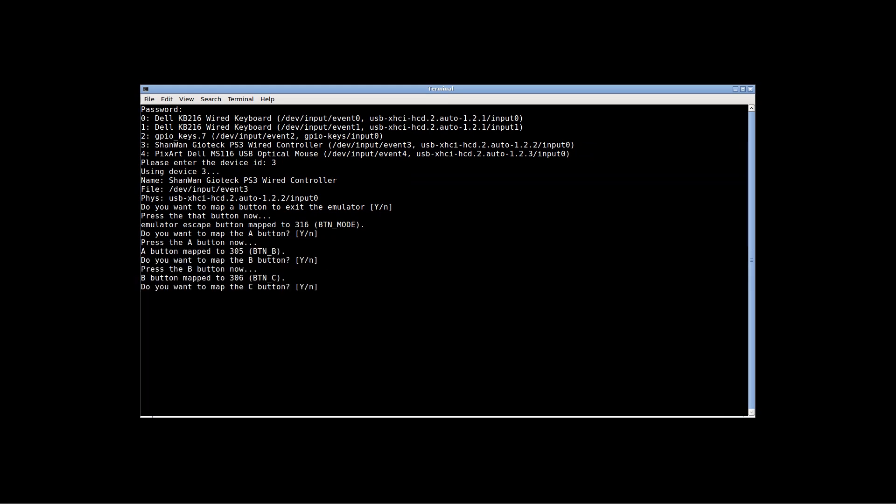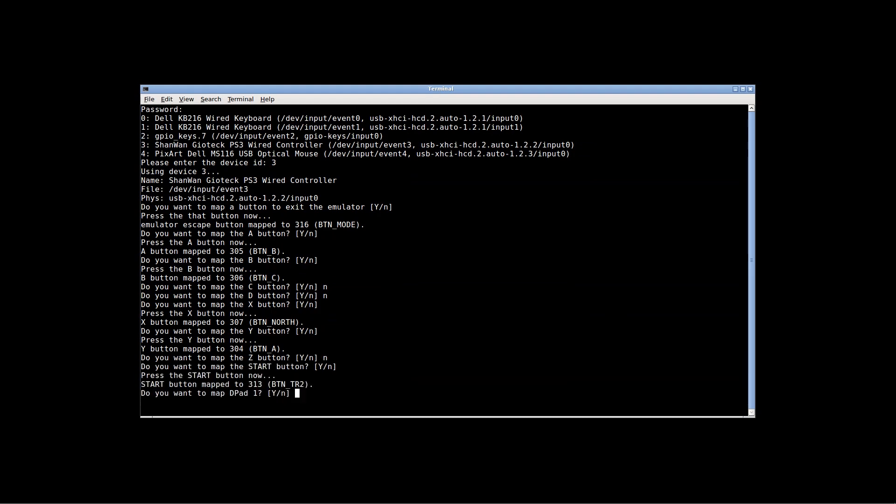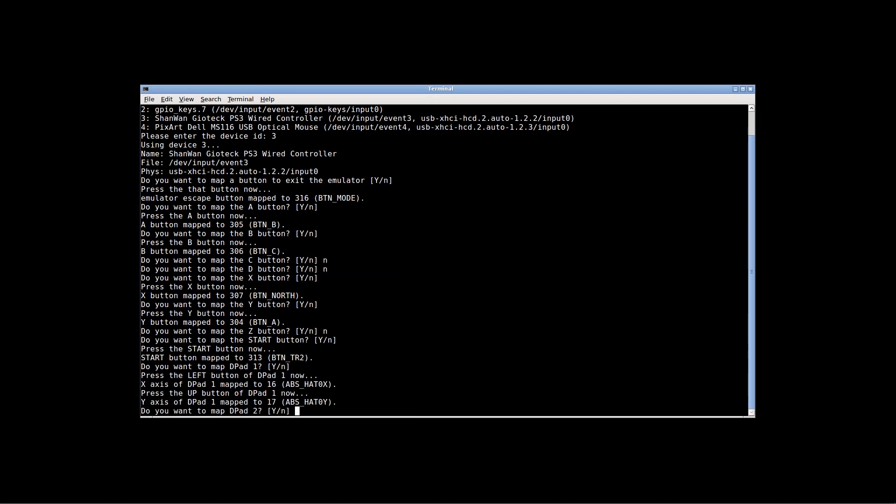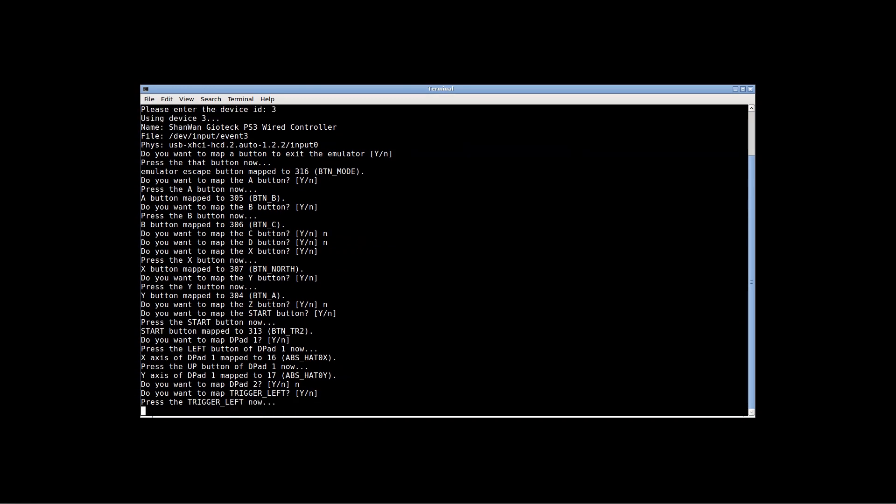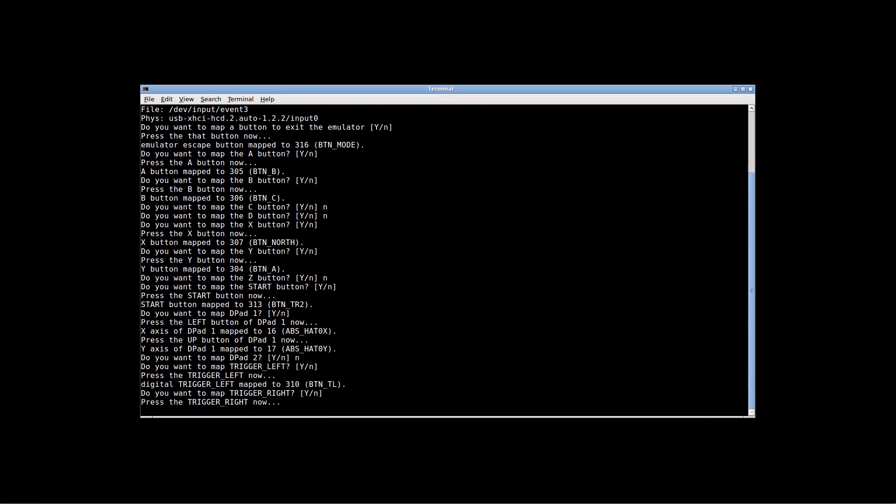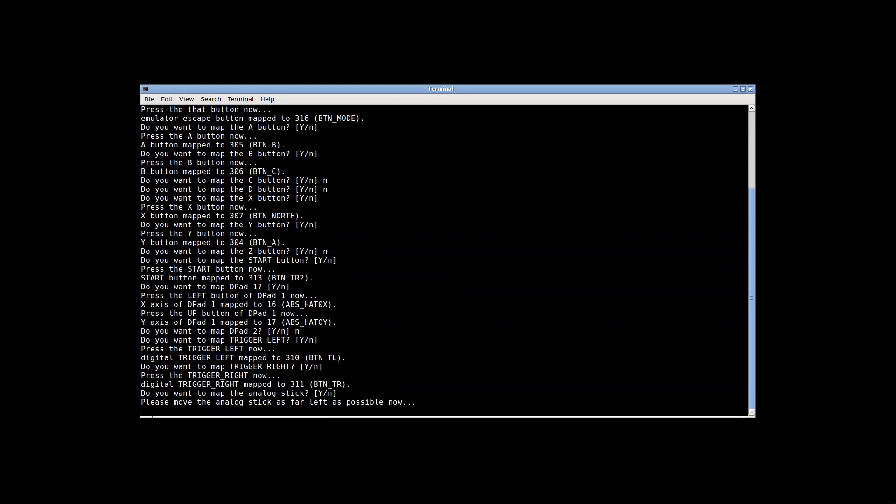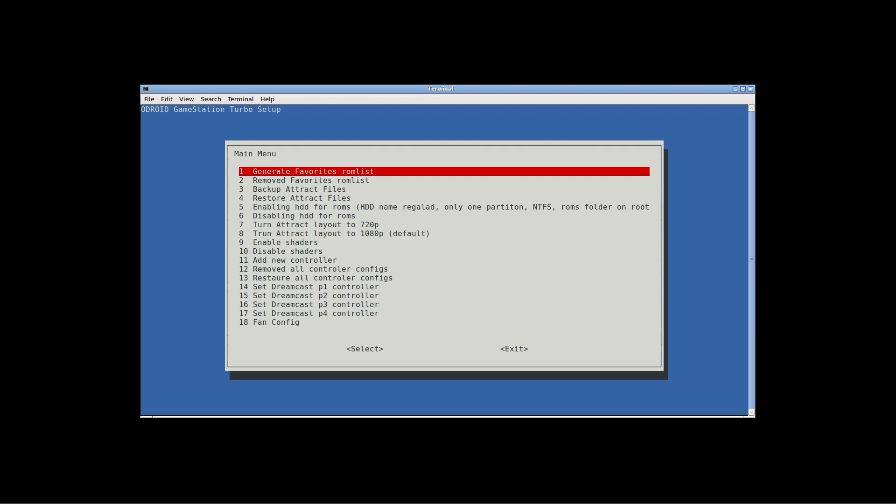There is no C or D button. I don't know why it asks for this, so I just press N. There's no Z button either. I don't have a second D-pad. Once that's done, go ahead and select Exit.